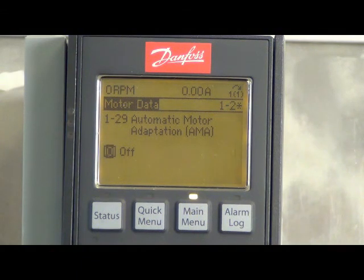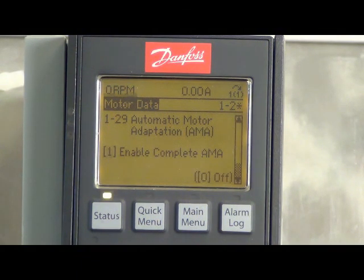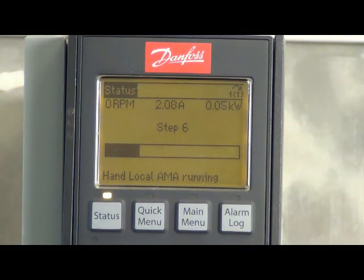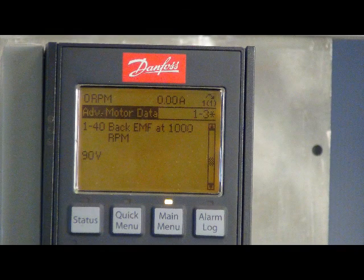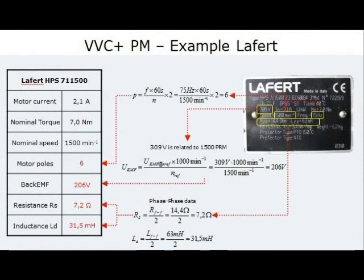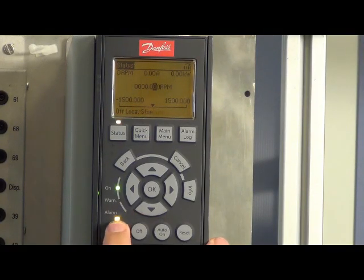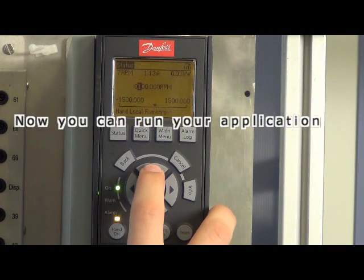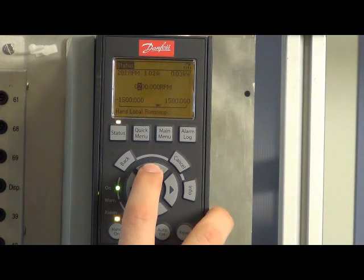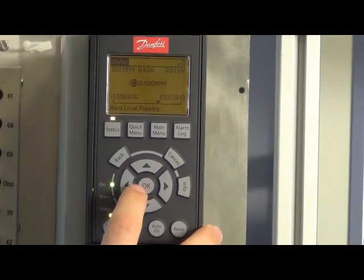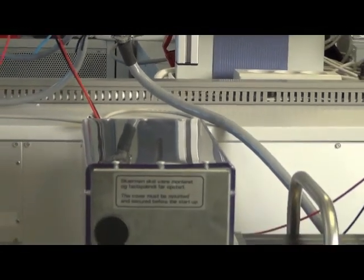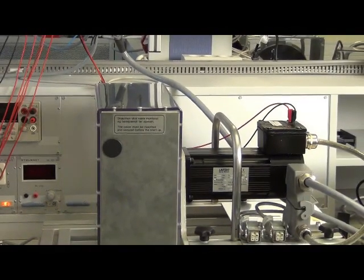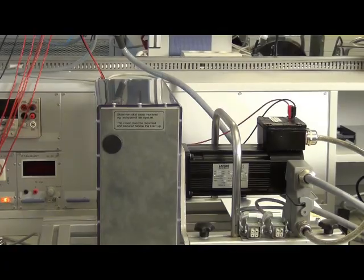Select AMA in parameter 1.29 and follow the text on the screen. You can see the calculated back EMF from the drive in the formula. The example shows how you calculate this value. In our case, the calculated value is 89V.